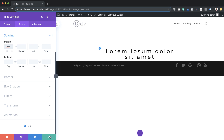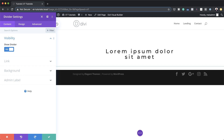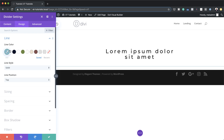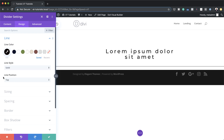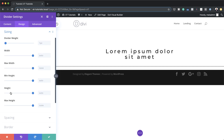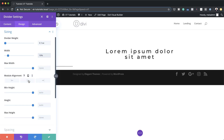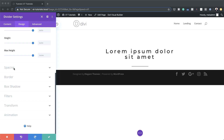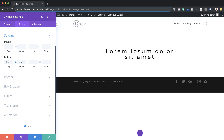Now it's time to add the divider module. Save this, click the plus button, search for the divider module, and select it. Make sure Show Divider is set to Yes, then go to Design > Line and set the line color to black using the eyedropper. Under Sizing, set the divider weight to 0.1vw and the width to 10%. Center it using module alignment. Then go to Spacing and set the top and bottom padding to 2vw.